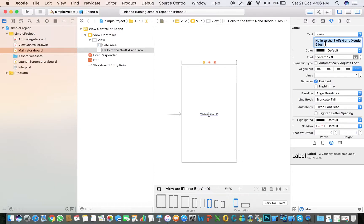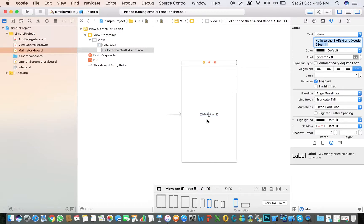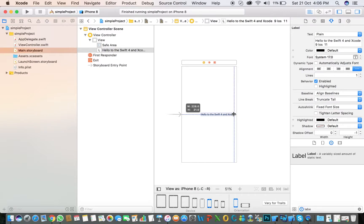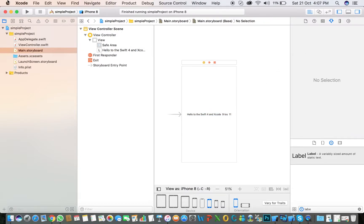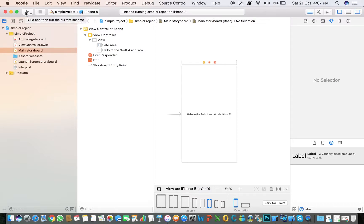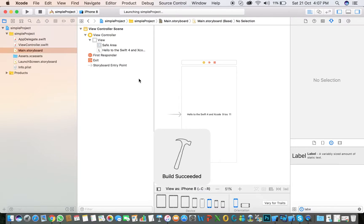Click Enter and increase the width of the label to show the text. Click center alignment and select the device iPhone 8 - you can select any device. Click on the Run button. It takes two to five seconds.